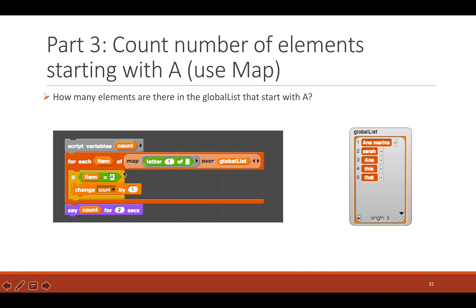Now let's move on to using map for iterations. For each item inside your map, go ahead and do something. Inside this map you get the first letter of your global list, which gives you capital 'A', 'S', capital 'A', 'T', 'T'. Then for each element inside that result, if that element is equal to capital 'A', count that, and at the end display the count.